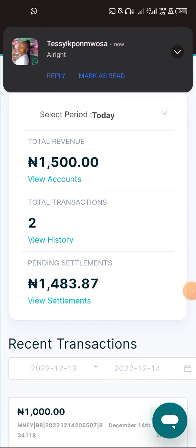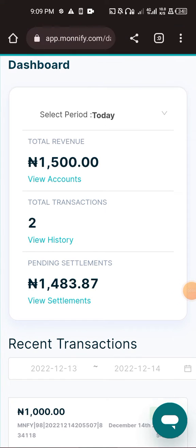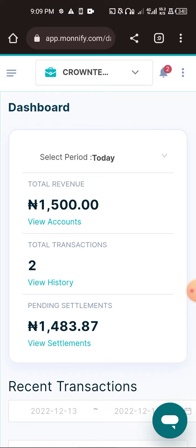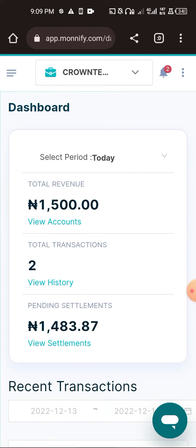In this short video, I'll quickly show how we can transfer our money and how to change the settlement settings on MoneyFle. This is relevant when you are using MoneyFle as a payment gateway — when money enters, MoneyFle will automatically send it to your wallet.